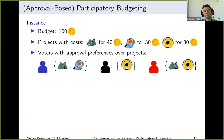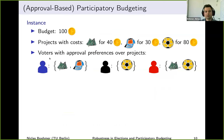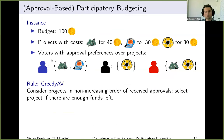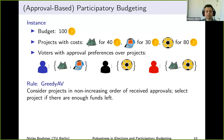In the remaining five minutes I want to speak about participatory budgeting. I'll use a standard approval-based model: we have a budget, projects with costs, and voters who approve arbitrary subsets of projects. For the voting rule, I'll focus on Greedy AV, which considers projects one by one in non-increasing order of received approvals and selects the project if there are enough funds left, otherwise moves to the next.